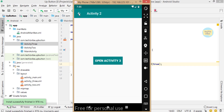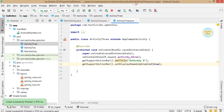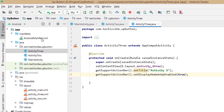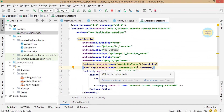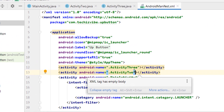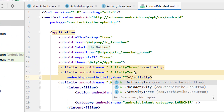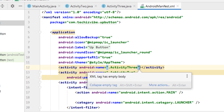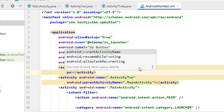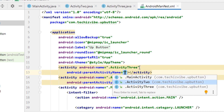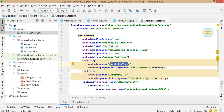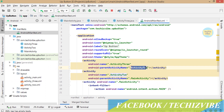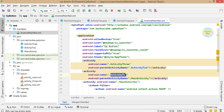But when we click on that button it is not making any change. To make that button active we need to make a change in AndroidManifest.xml. In the statement of Activity 2, before the closing angular bracket, press enter and type: android:parentActivityName=".MainActivity". In the code line of Activity 3, before the angular bracket, type: android:parentActivityName=".Activity2". This sets the parent of Activity 3 as Activity 2, and the parent of Activity 2 as Main Activity.